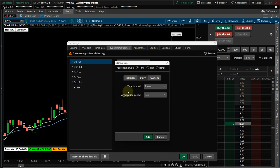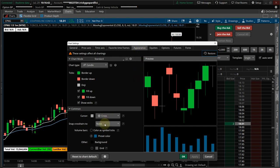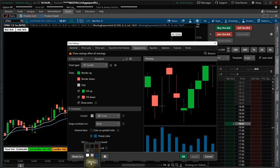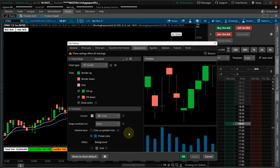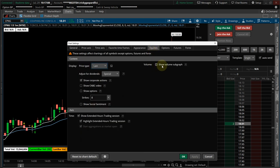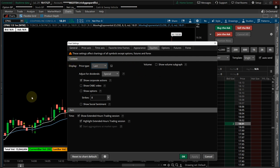You can keep the previous pullback setup since it works fine with the tick chart. Anyway, this is where you set up your different time frames. On the Appearance tab, I uncheck the grid, and for the background color I select this color here, click More, and this bottom corner gives you the darkest black you're going to get. On the Equities tab, I uncheck Show Volume Sub-graph.